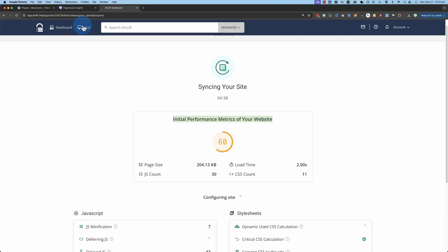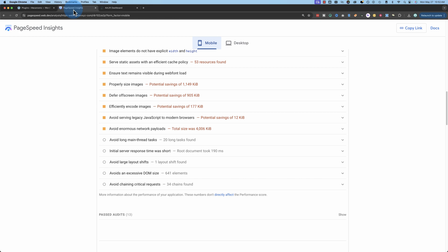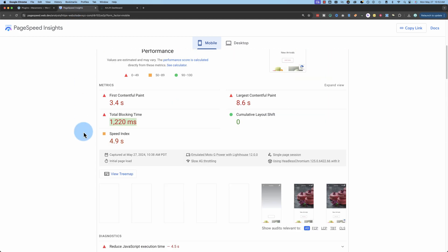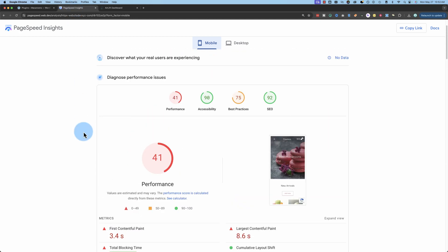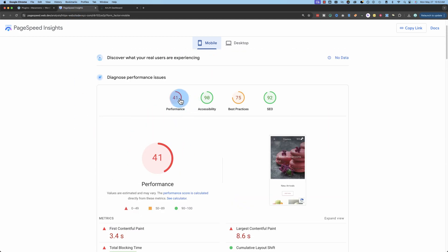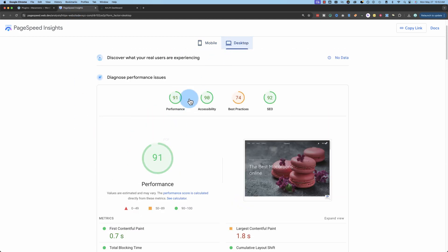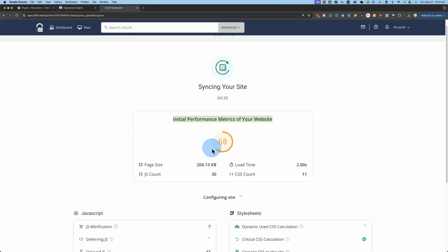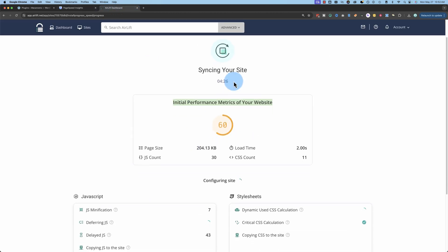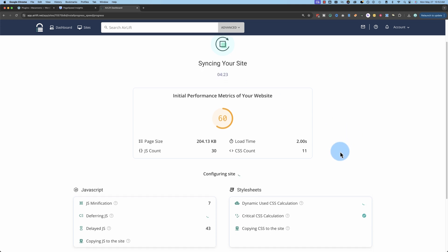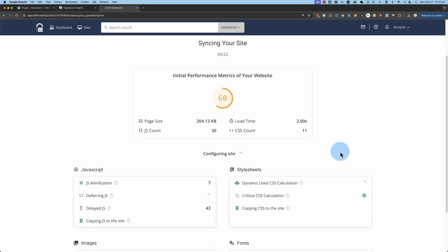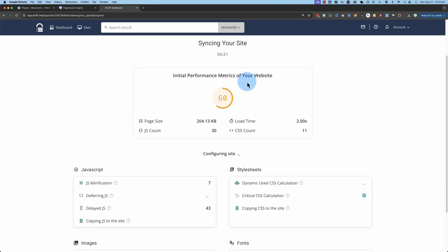So initial performance metrics for the website are 60. That's a bit better than the 41 we had here. Although maybe it's averaging 41 and 90. I'm not sure it's not breaking that out as mobile or desktop. I'm going to let this run. It says here it's going to take about four and a half minutes to finish. And I will pause this video. I'll be back when it's all done. And we'll see what the results are.